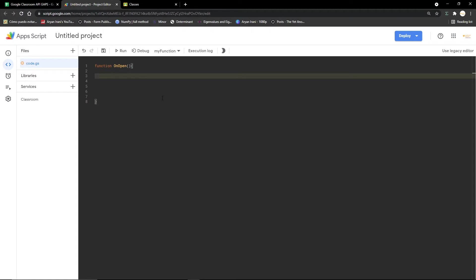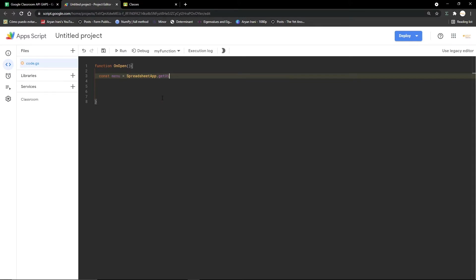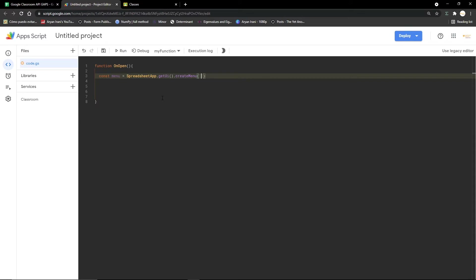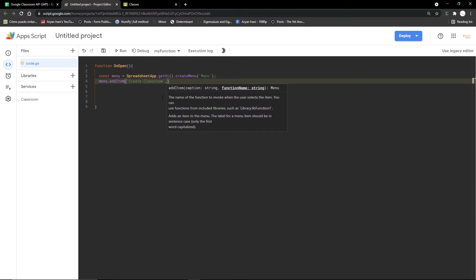I'm creating a new constant variable called 'menu' and using SpreadsheetApp.getUi() to get the UI of the Google Sheet, followed by createMenu. I'll name it as 'menu' for now, then do menu.addItem. In the addItem function you pass the name of the menu item — I'll keep it as 'Create Classroom'.